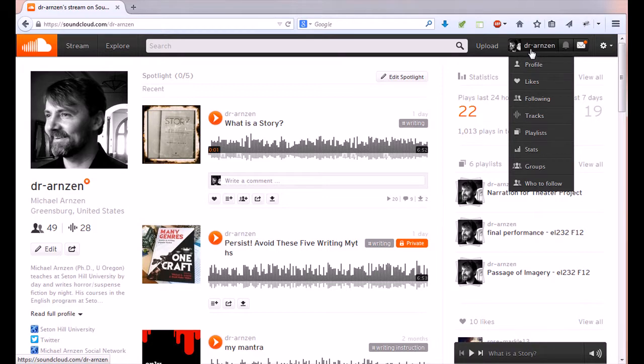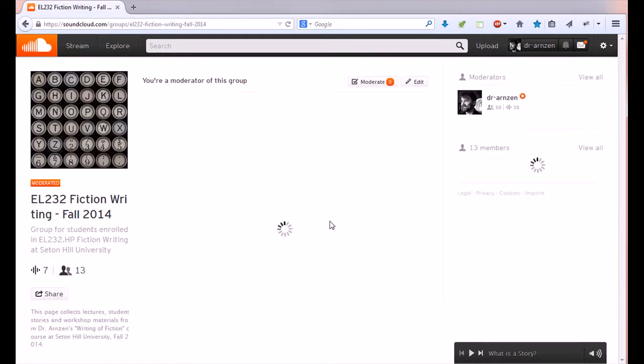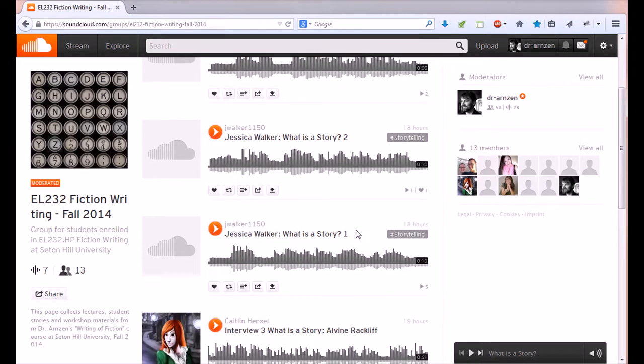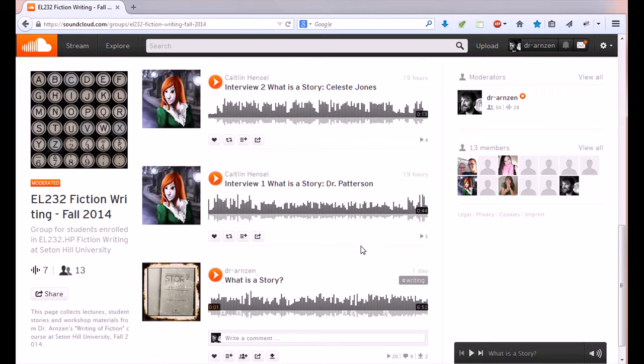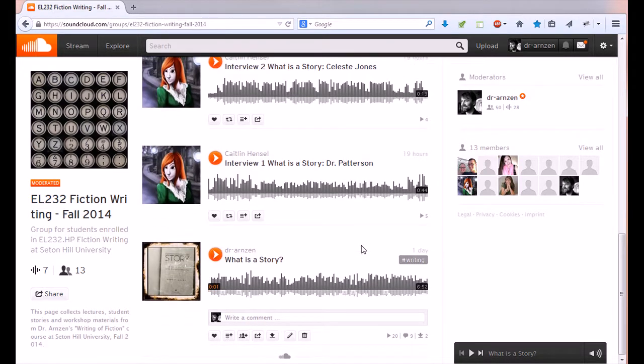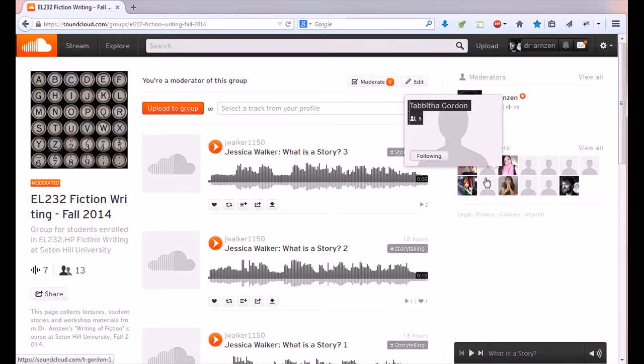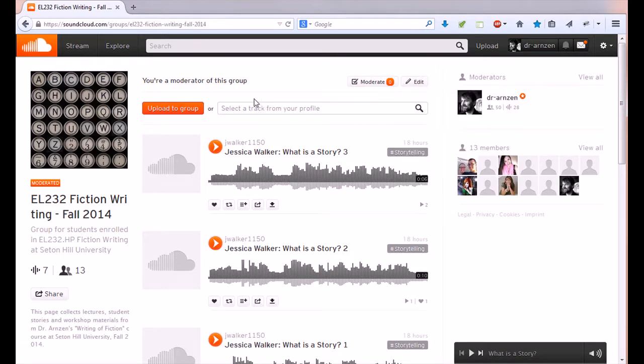Let me go to the groups how do you find our class groups you click on your name you scroll down to where it says groups and there you'll find all the different groups you're in this is the one for my current class EL 232 and you'll see that Jessica Walker Caitlin Hensel and me are the only ones who have uploaded our files to this group so far even though I know several people have done their homework they just have forgotten that they need to add it to our group.